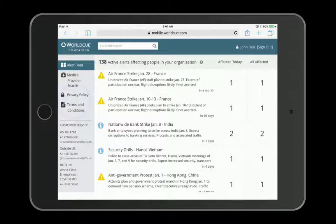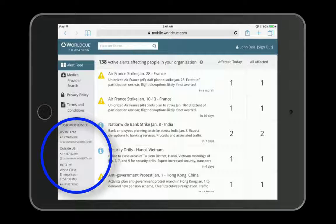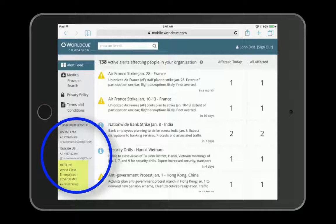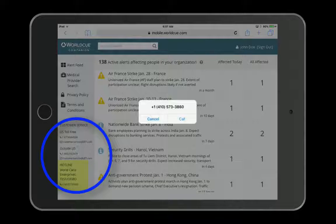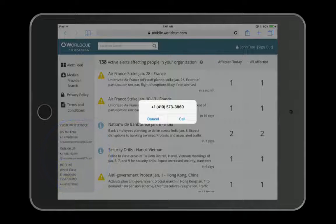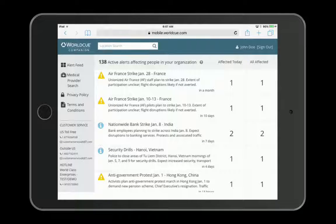Below that, you can see the iJet customer service information and if your organization has one, your hotline information. For both of these, the phone links are live and will invoke your device's phone app automatically.